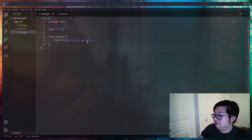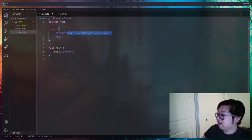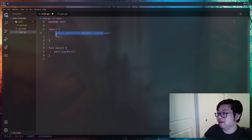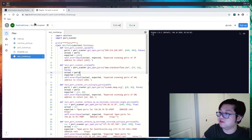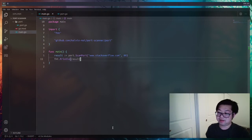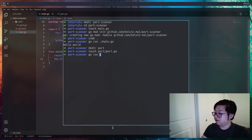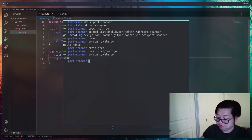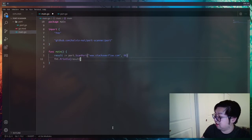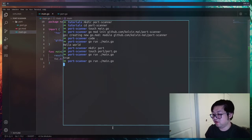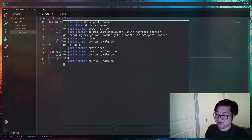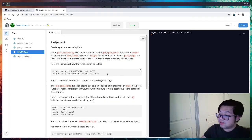Let's take this function for a spin. We'll go back to main.go and call `port.ScanPort`. Thanks to Go mods, we're getting it from our subdirectory. I'll grab a test from the Python tests — Stack Overflow on port 80, which we're expecting to be true. We do `go run main.go` and we got true. Let's try port 88 — I'm expecting false, but when there's no connection it'll take a minute because of the one-minute timeout. And as expected, we got false.